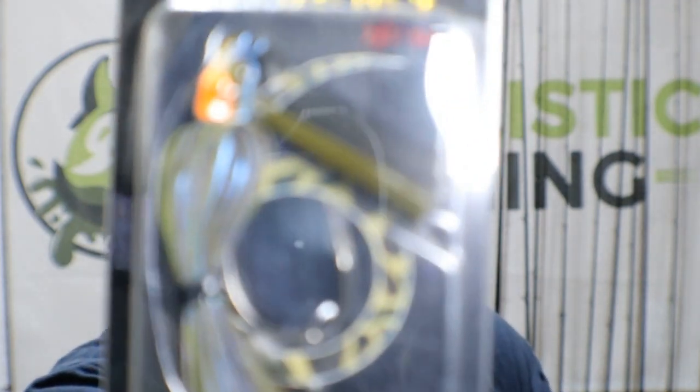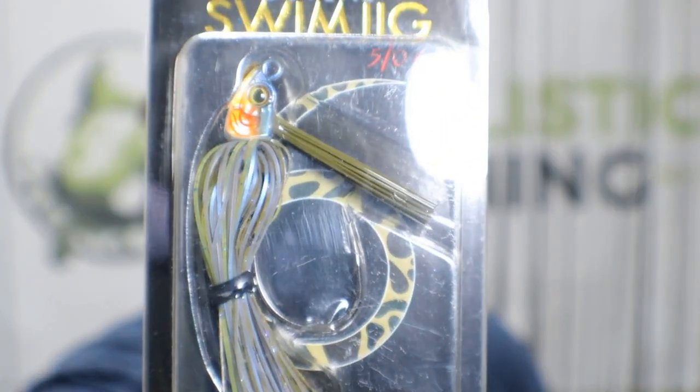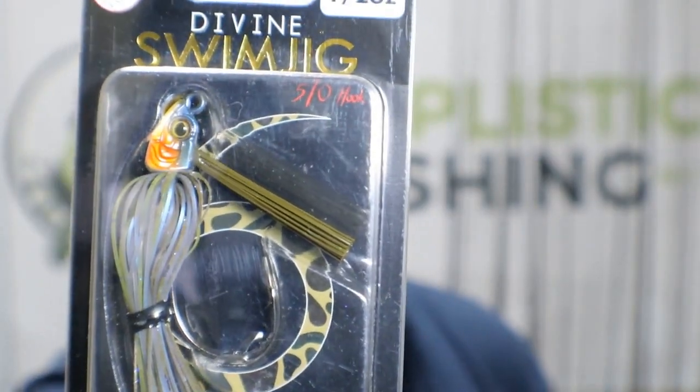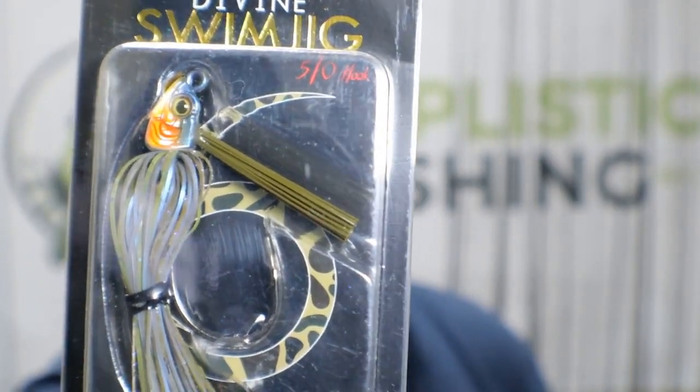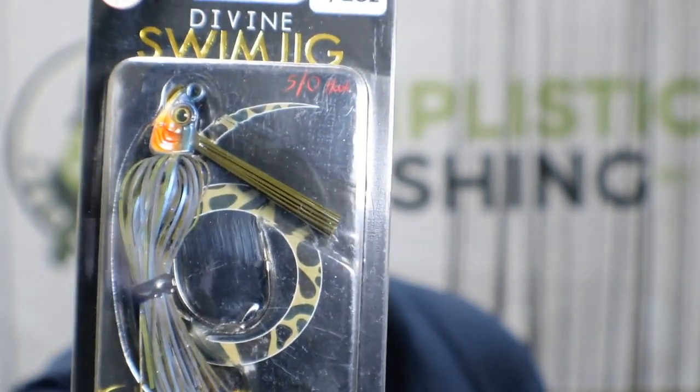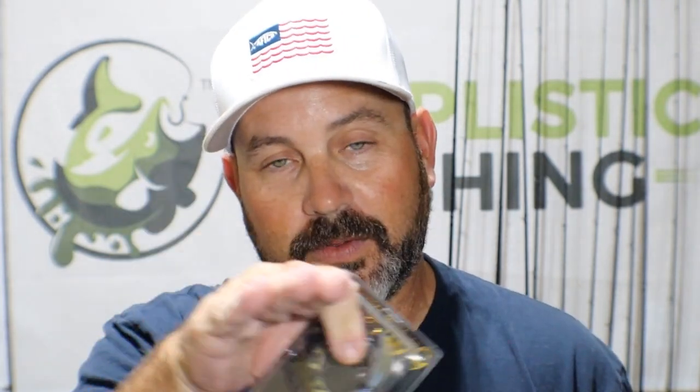Then we've got the Divine Swim Jig in perch color. Remember what I talked to you guys about - it's about time for those bluegill beds happening right now. You got to start focusing around those, they're gonna produce you some massive giants. Look on the side scan for the little craters - those are bluegill beds you need to fish around them. Next up we got the Flush 5.2 soft jerkbait.